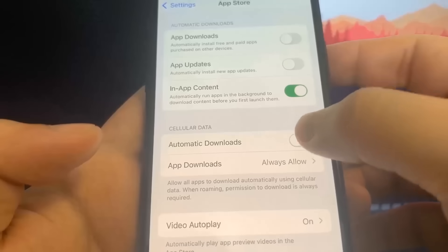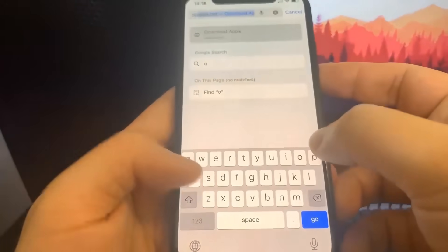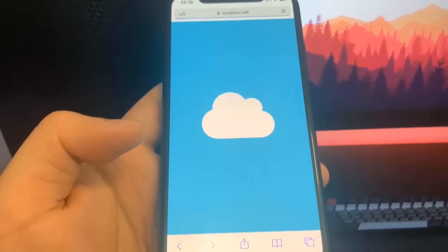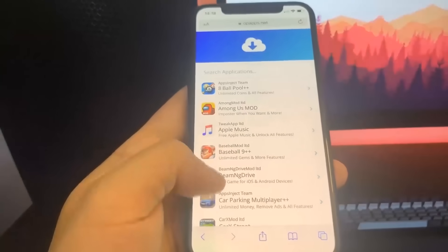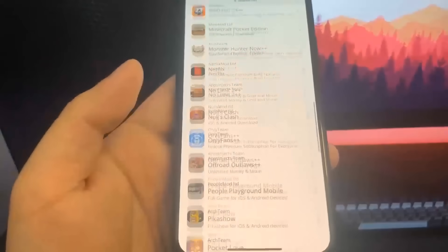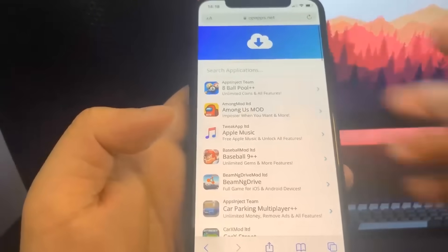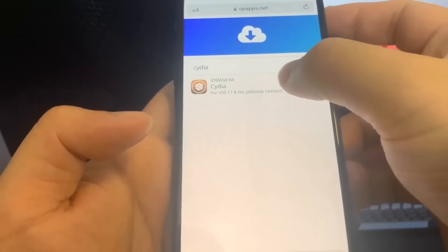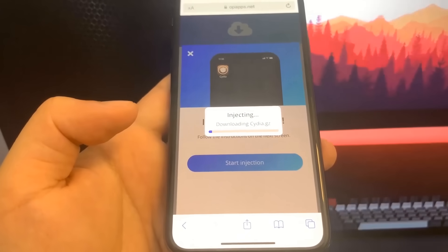Now go to the browser — I'm going to show you exactly where to go. The website we're going to is opapps.net. Once you're on this website, go to the search bar. They've got things like 8 Ball, Among Us, TikTok mod, and tons of other stuff, but we're going to type in 'Insidia.'